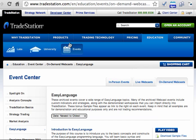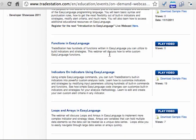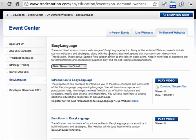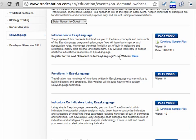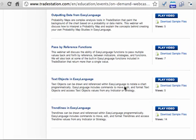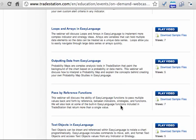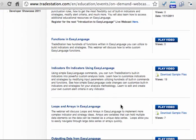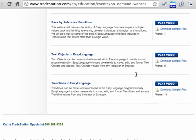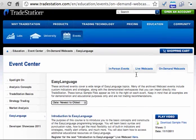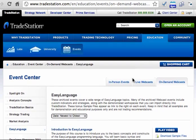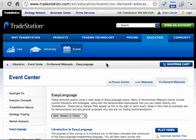The second suggestion is on the TradeStation site under Education, Event Center, On-Demand Webcast, Easy Language — and again, I'll leave the link below the video. They've nicely recorded a dozen or so little videos within TradeStation, each about an hour long, covering an introduction and different aspects of Easy Language. So there's the introduction, functions, indicators, loops, outputting data, pass-by-reference functions, text objects, trend lines, and so on. A great number of little videos. Funnily enough, looking at this for the first time, the number of views on these videos is virtually none, which is extraordinary to me because they're probably pretty useful.